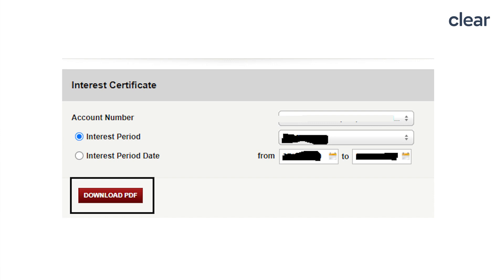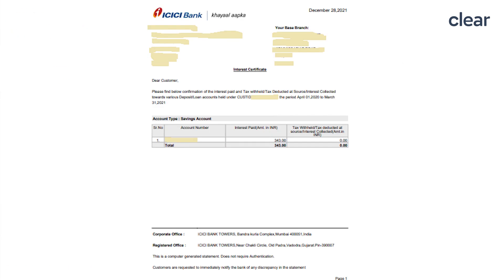There are two options for downloading an interest certificate — you can either select an interest period or an interest period date option. After making the appropriate selection, click on the download as PDF option. Your interest certificate will be downloaded and saved on your desktop or laptop in PDF format. The downloaded interest certificate will have details such as customer ID, account number, base branch, period, interest paid, tax deducted at source, or interest collected amount in INR.